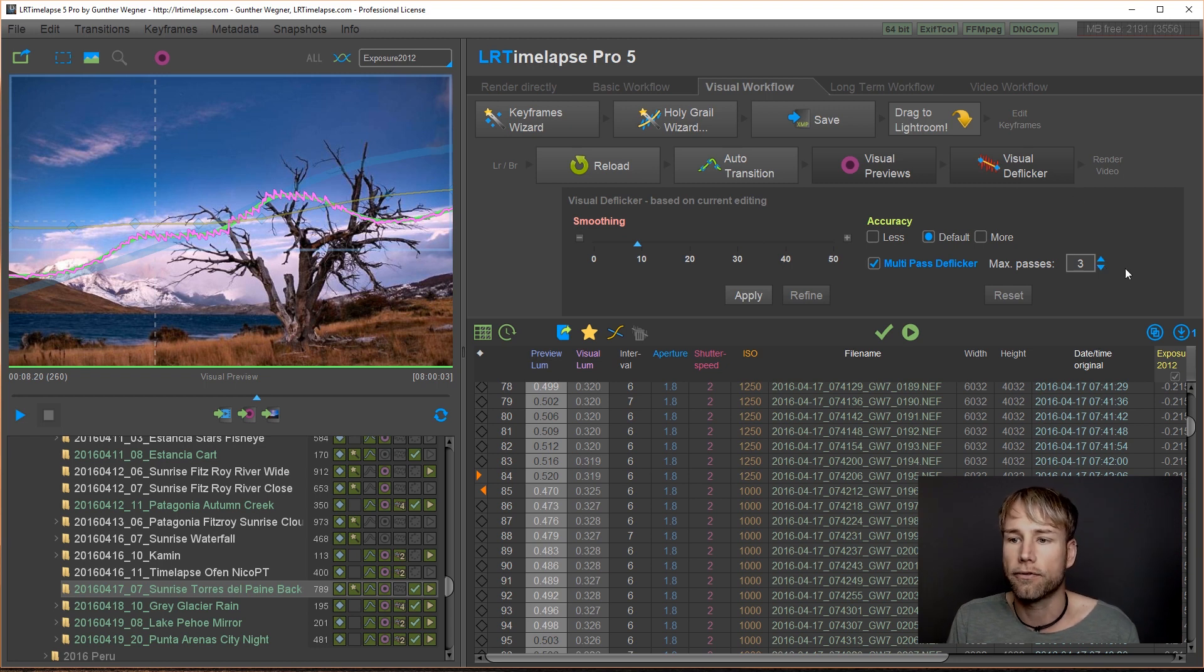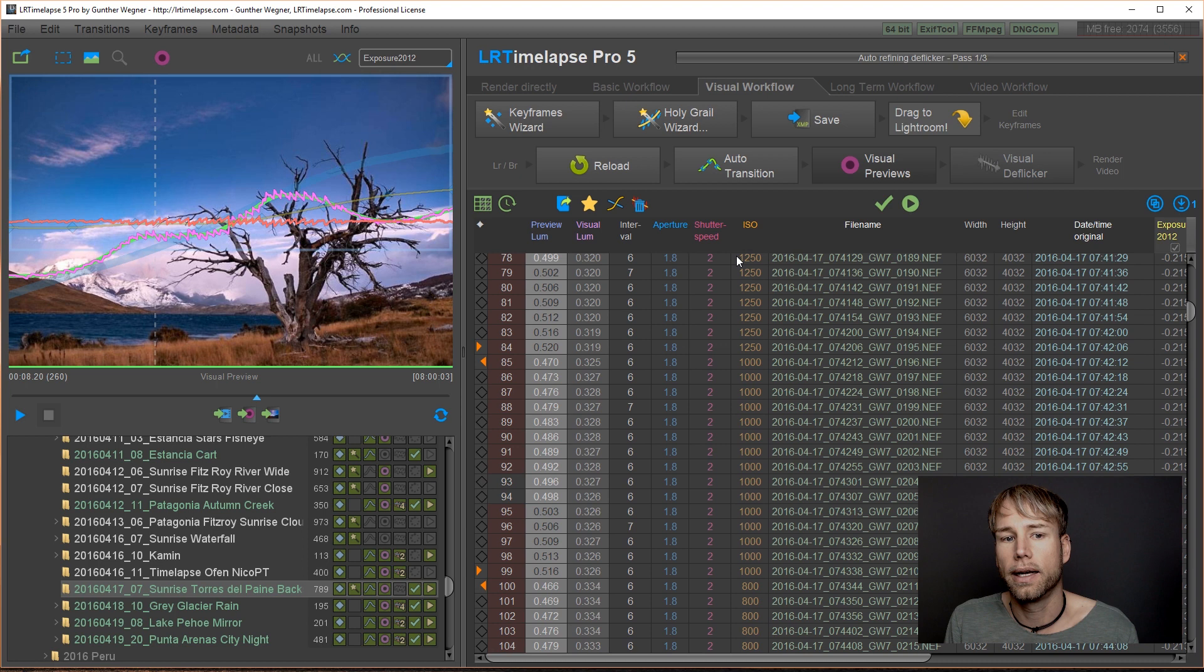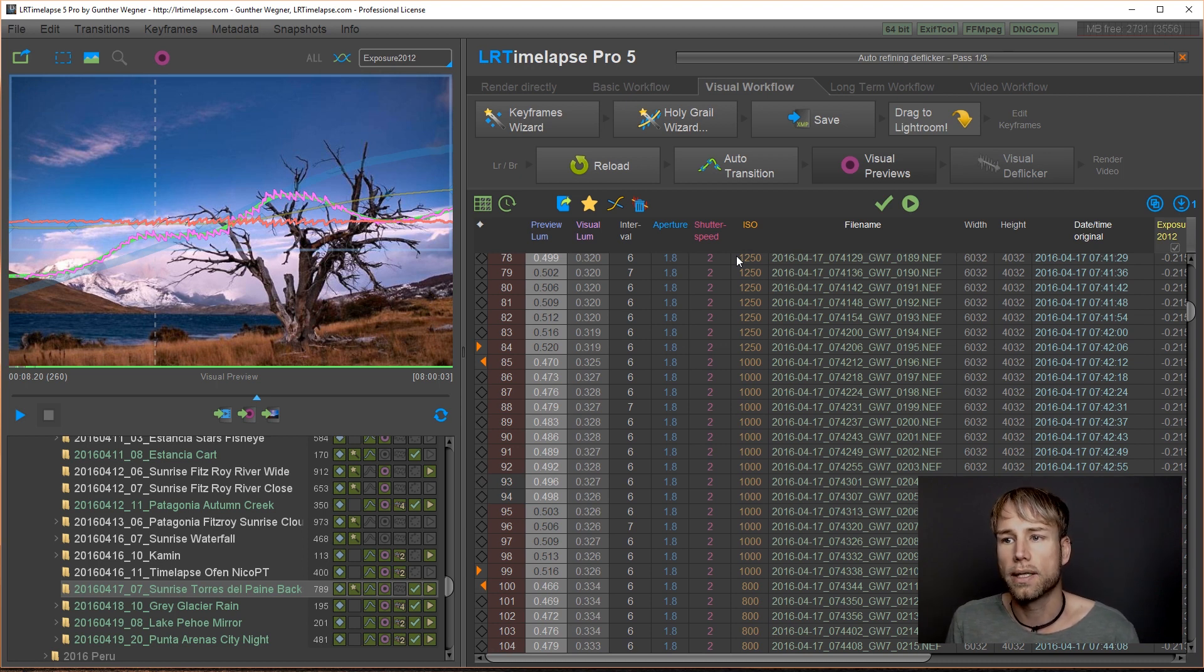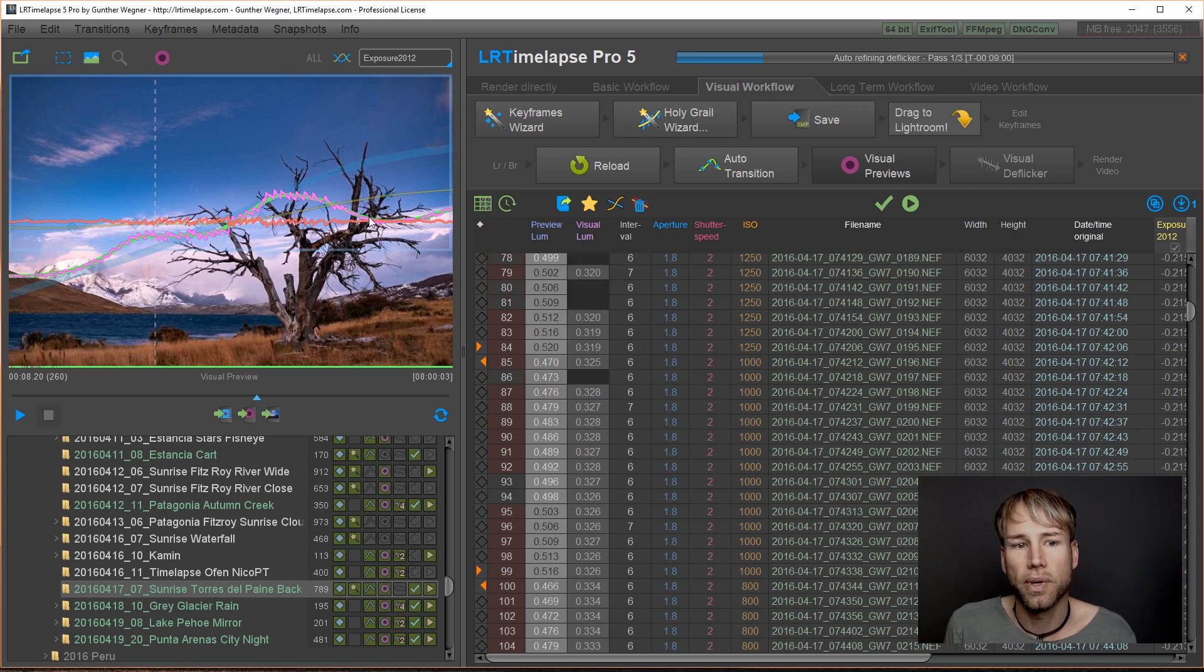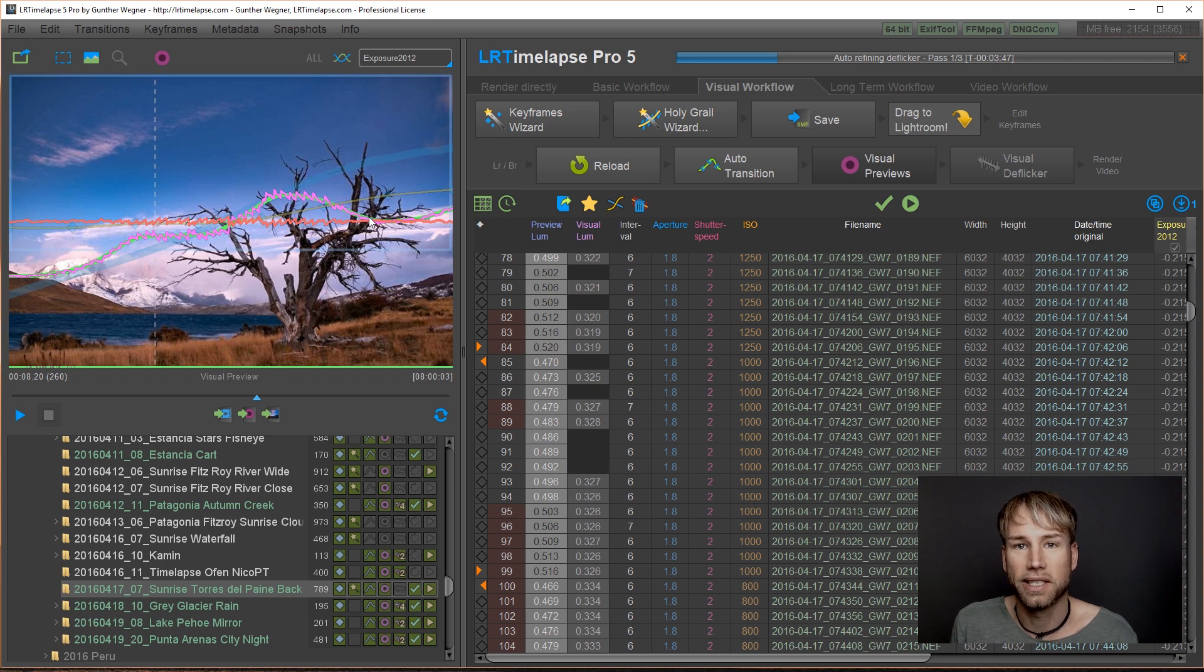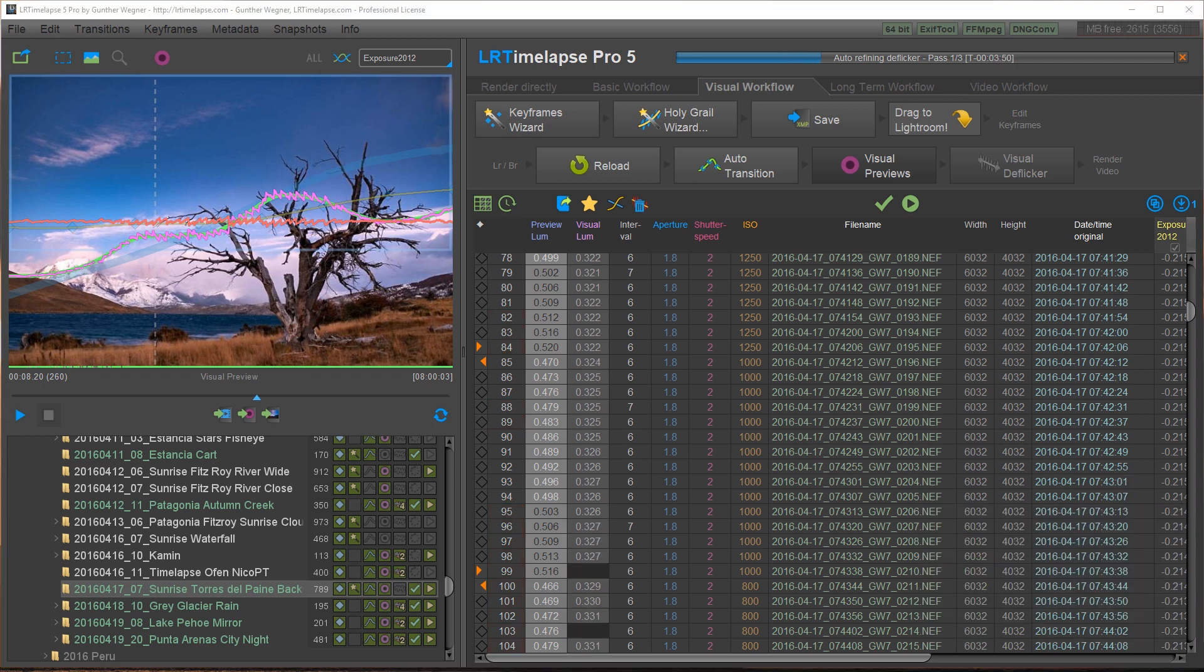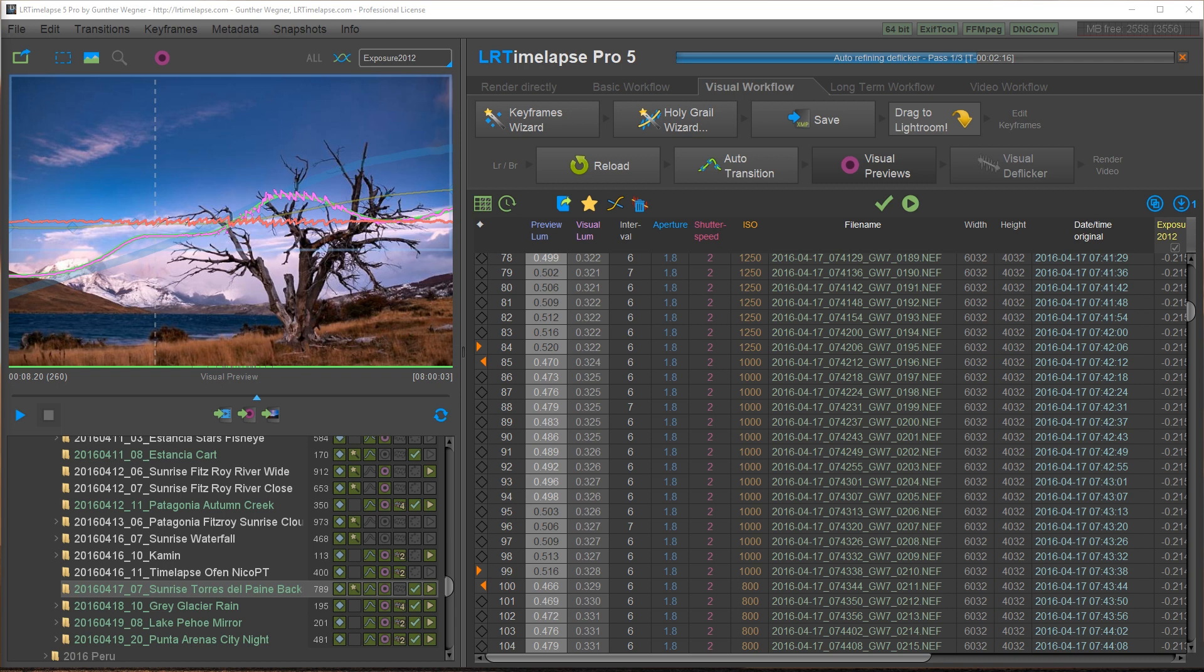Usually this is enough. What I'll do here is three passes of deflicker and I click apply. And now LRTimelapse will do this on its own and I will show you what happens. I will speed it up for you so that you can see all the magic in a timelapse.